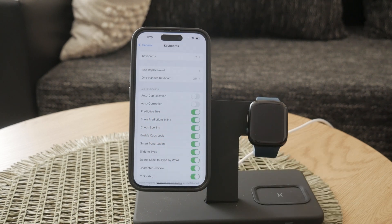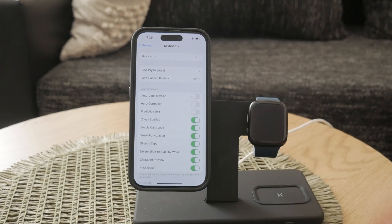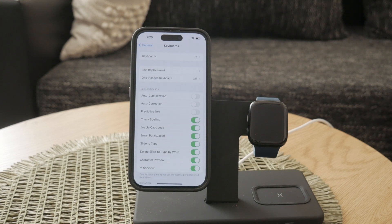If you find the predictive text suggestions annoying as well, you can disable them too. Right below the autocorrection switch, you'll see another switch labeled Predictive. Toggle this off to stop the keyboard from suggesting words as you type.